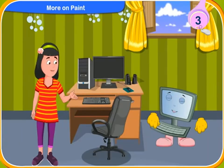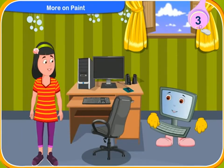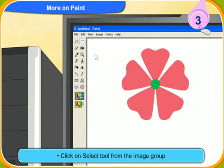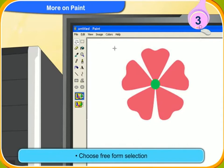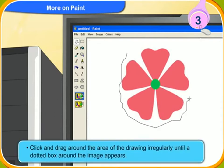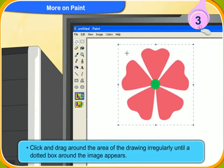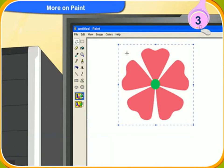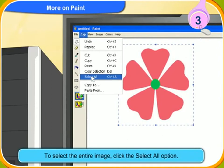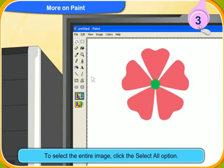Tell me the steps to use this option. First, click on the select tool from the image group and choose free form selection. Then, click and drag around the area of the drawing irregularly until a dotted box around the image appears. This means that the area is selected. To select the entire image, click the select all option.